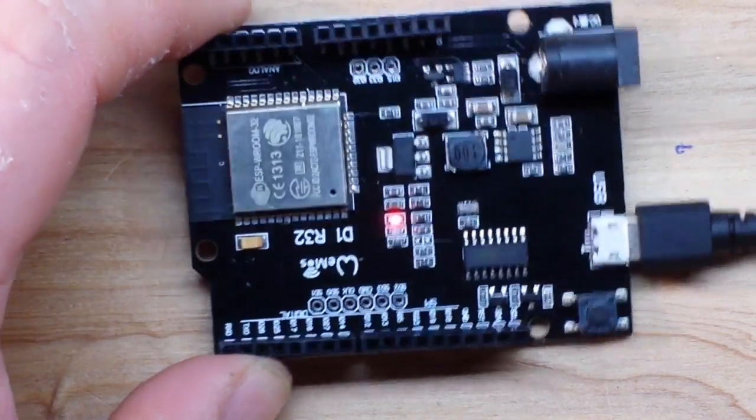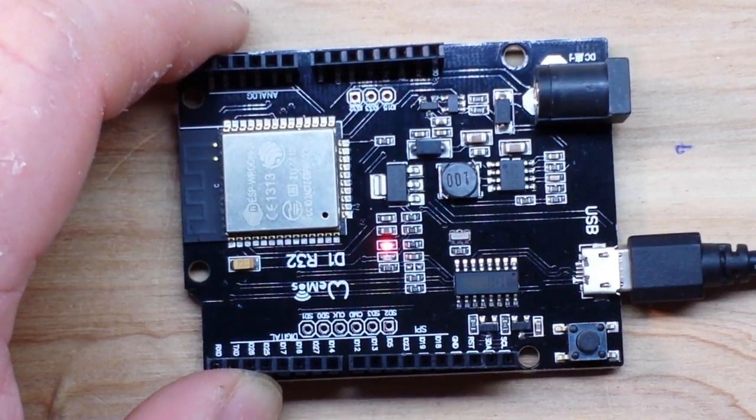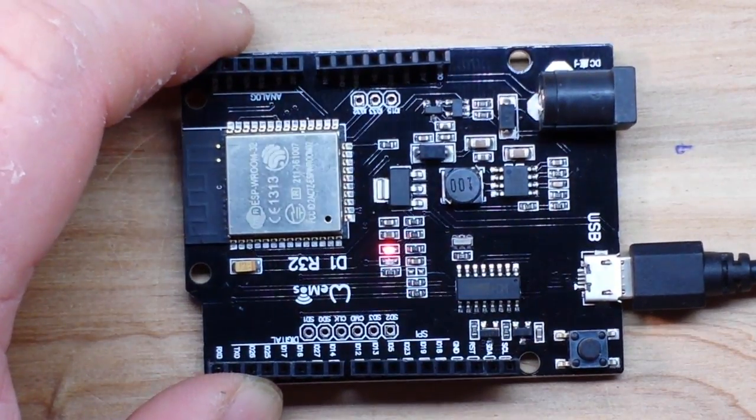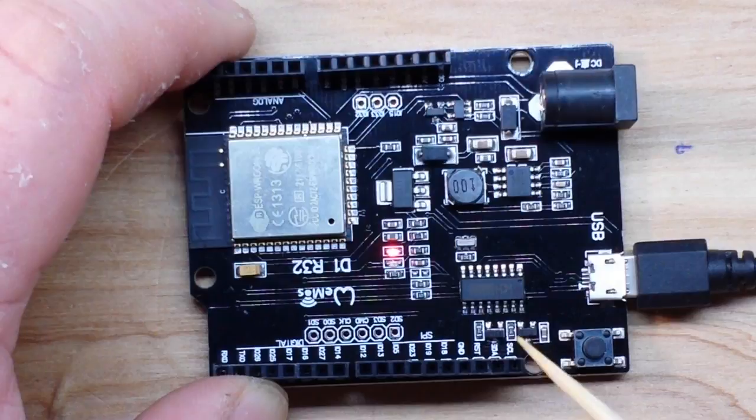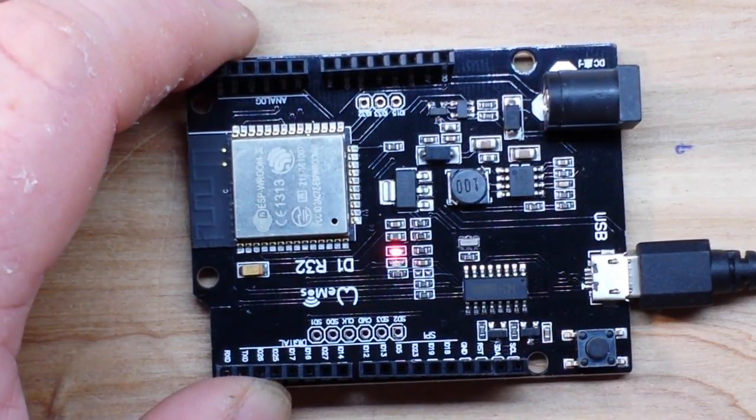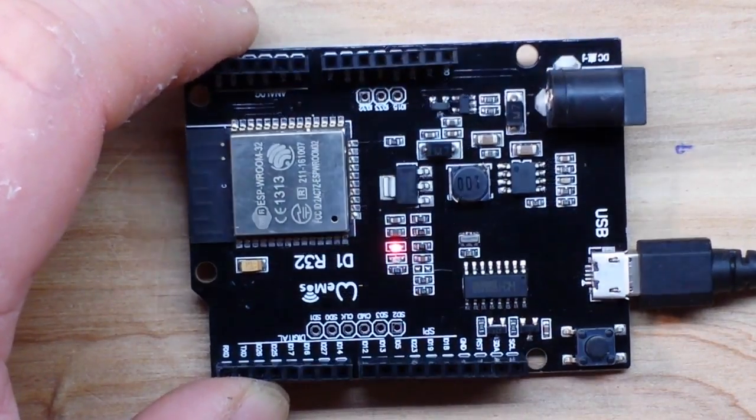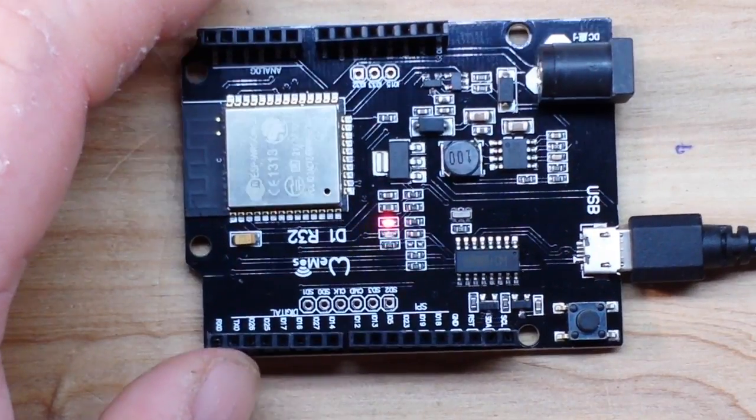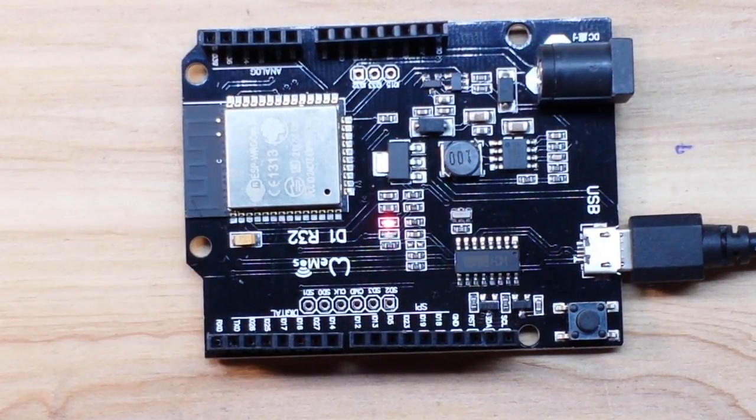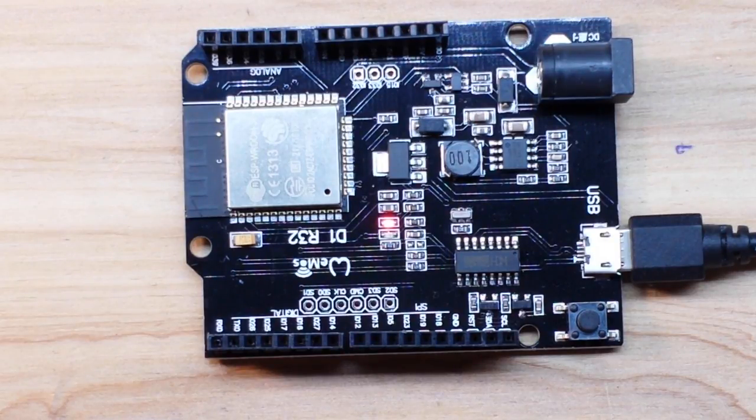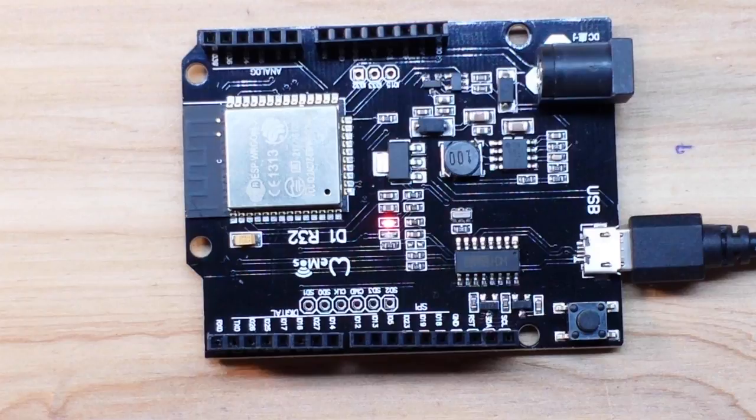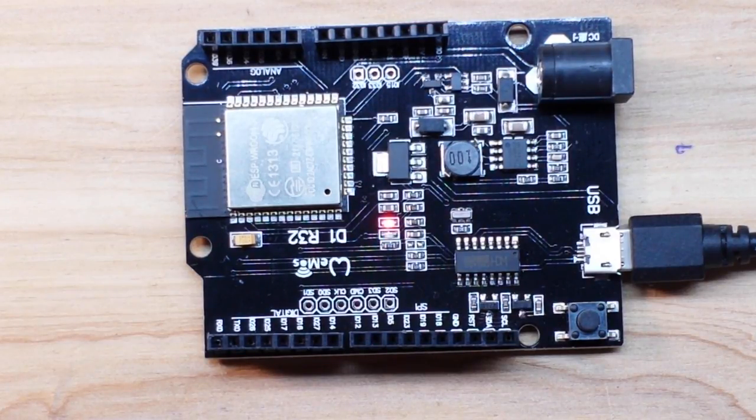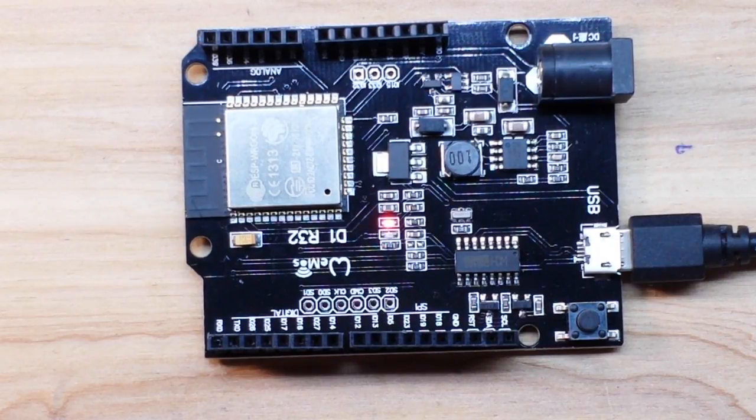That's it for the Wemos D1 R32, actually it's called the Wemos TTGO 32. Thank our friends at Banggood for sending this for consideration, and again I want to thank each and every one of you guys for helping to grow this channel and us having a pretty cool little community here. Thank you all, I'm out. Peace.